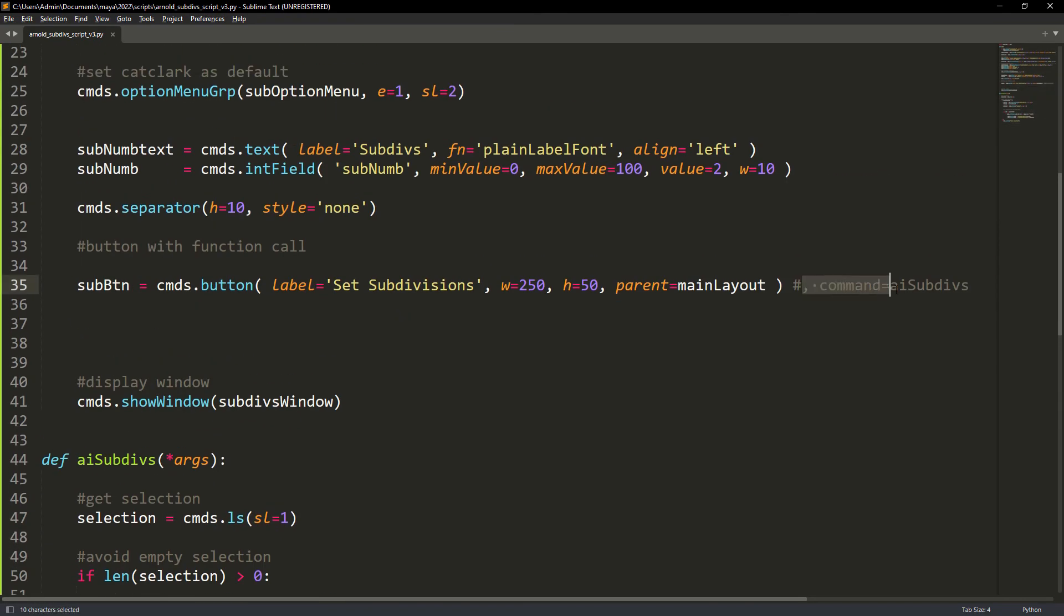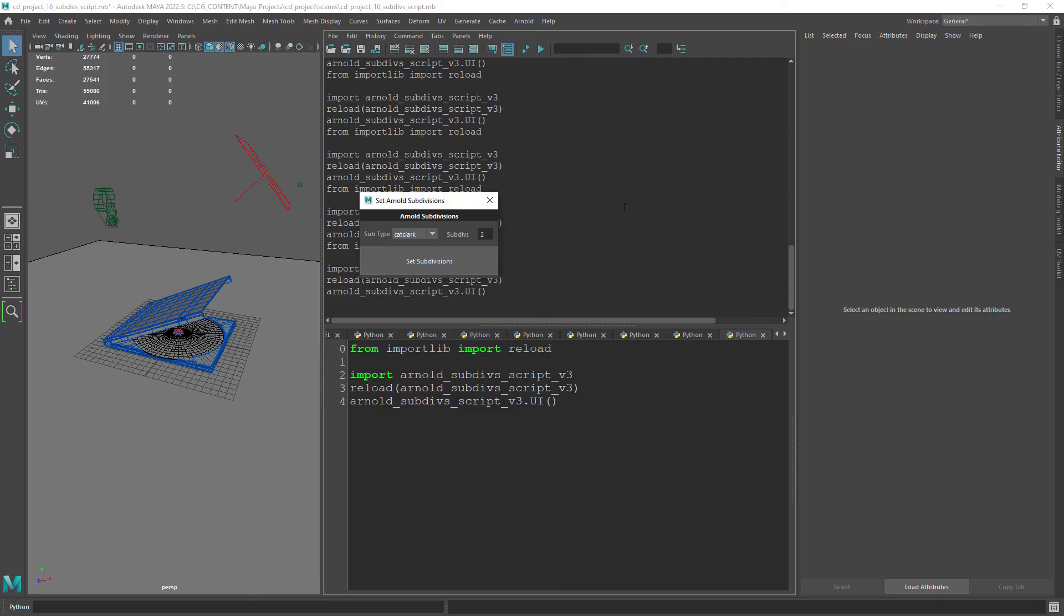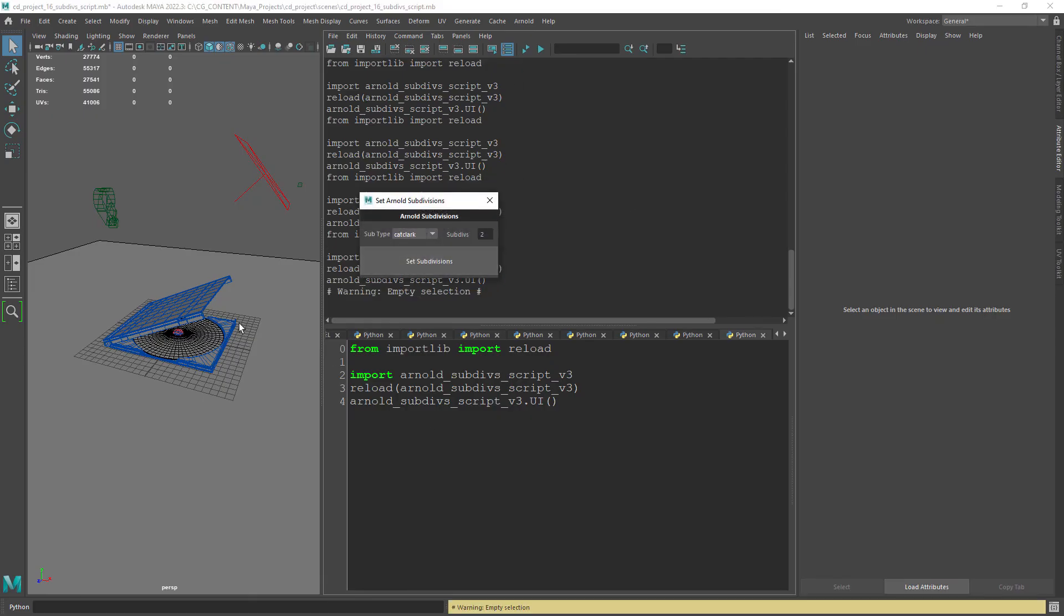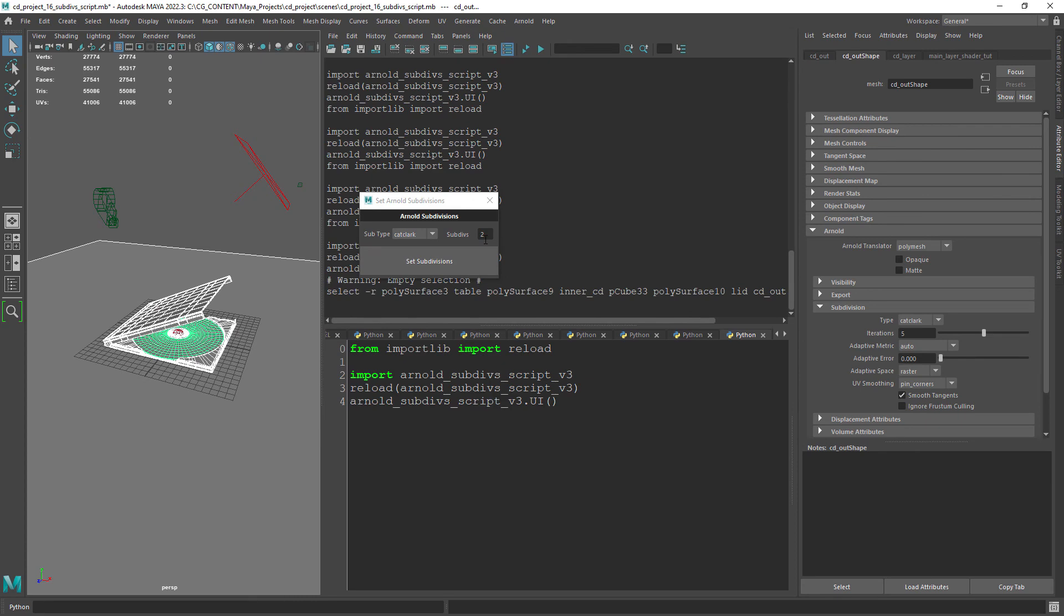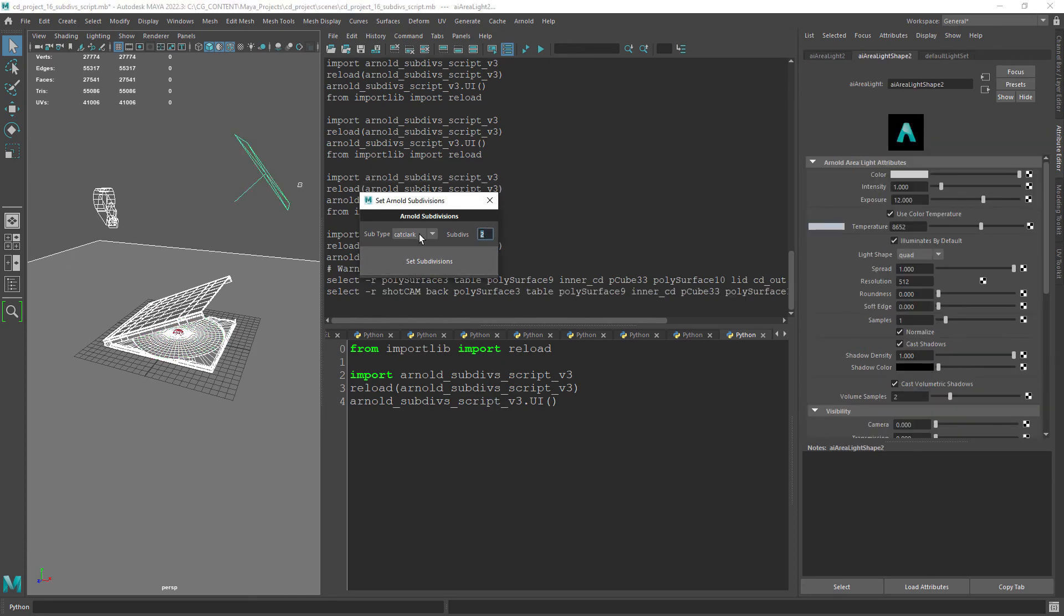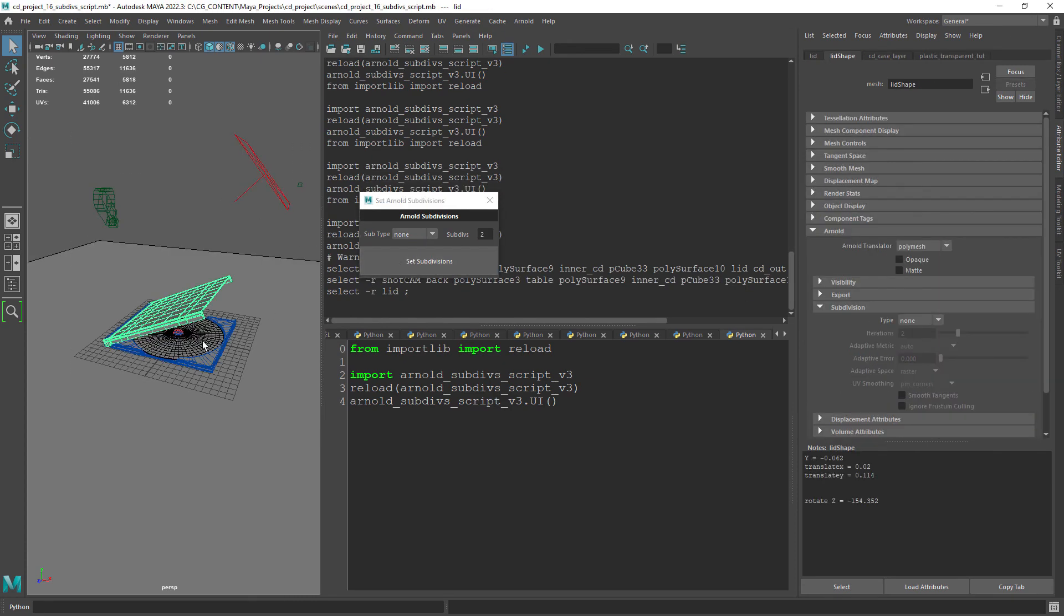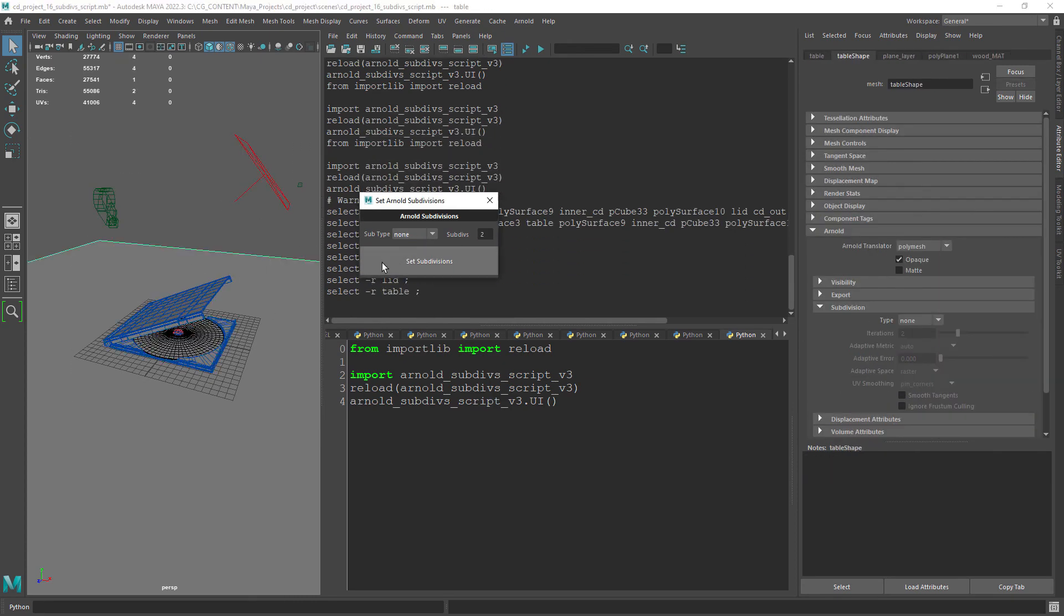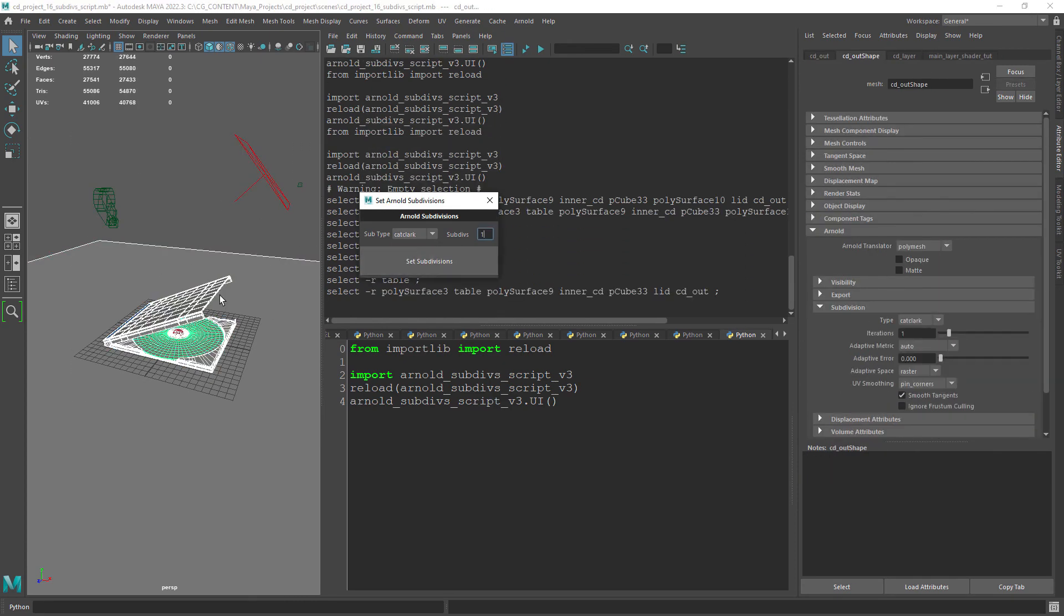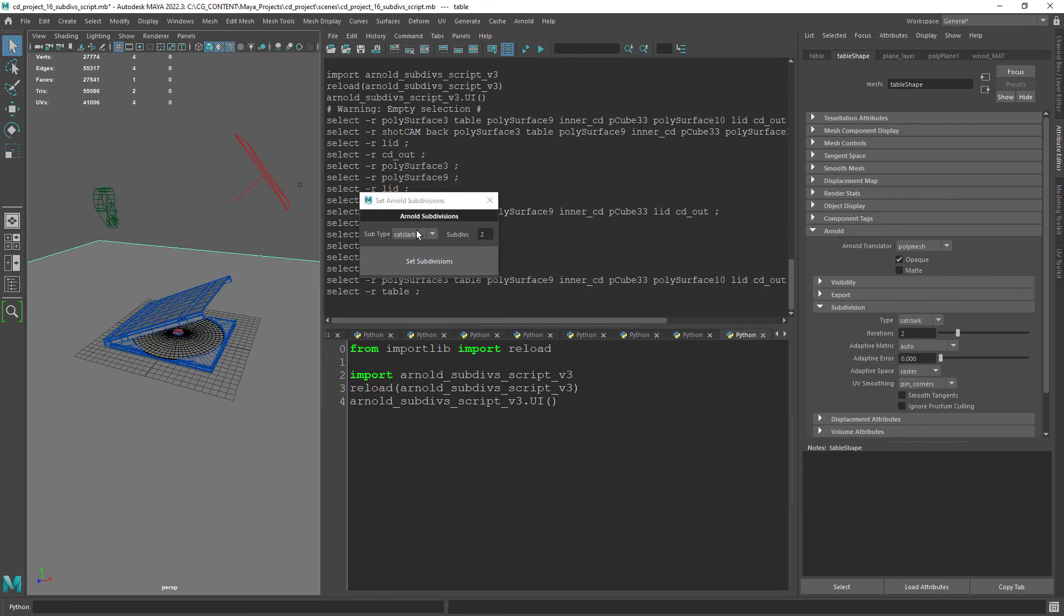The only thing left to do now is to attach the command to the button in the UI function. As you can see now in Maya everything is working properly setting the desired subdivisions on the selected objects.